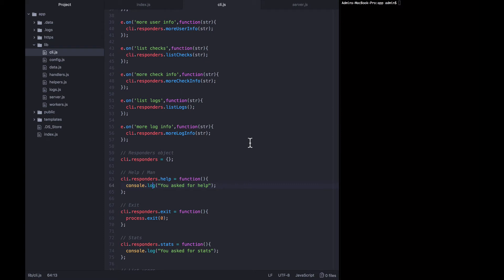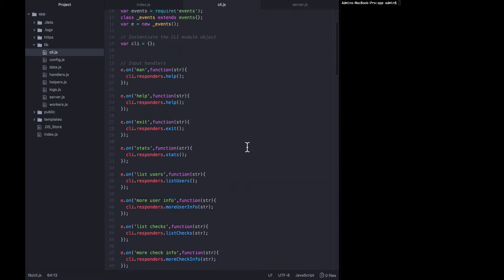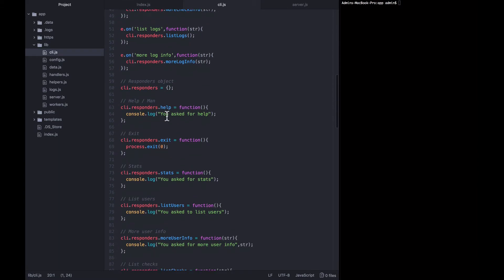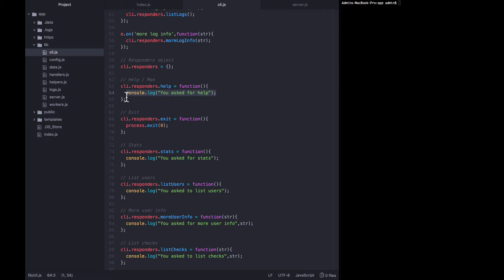In this lecture we'd like to build out the responder for the man or help commands. When the user asks for man (manual) or help, both of those event binds are going to call the same responder: cli.responders.help. We want to fill out this function with a typical man page that you'd see in any terminal-based application - listing all the commands the user is allowed to ask, along with a description of each.